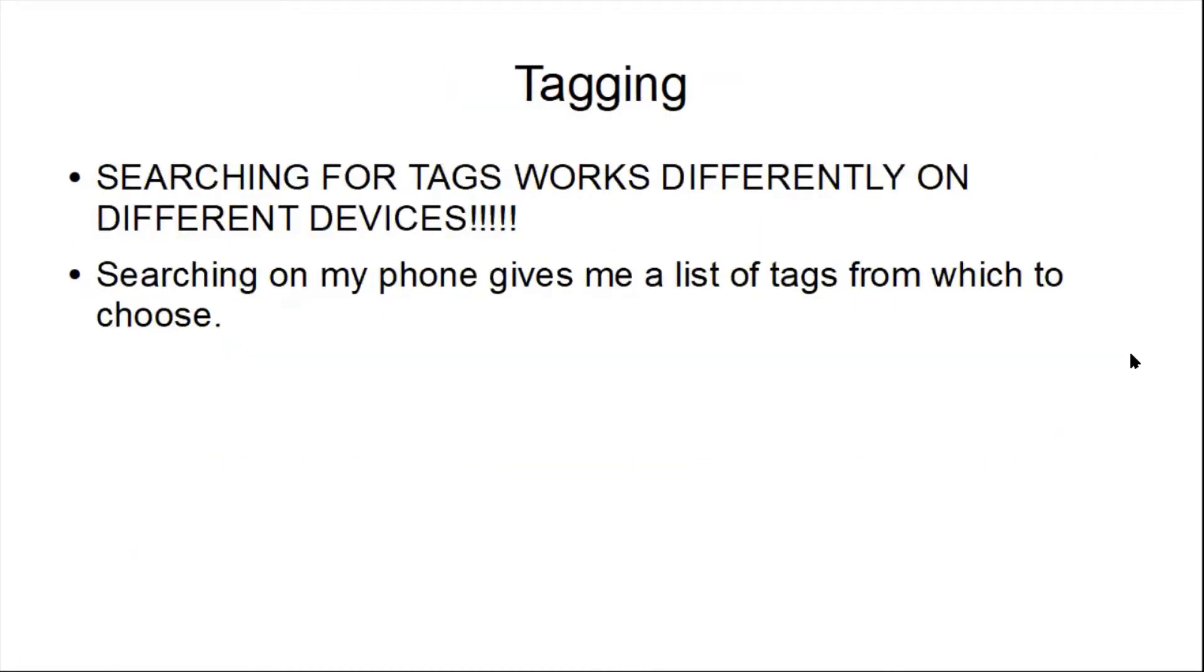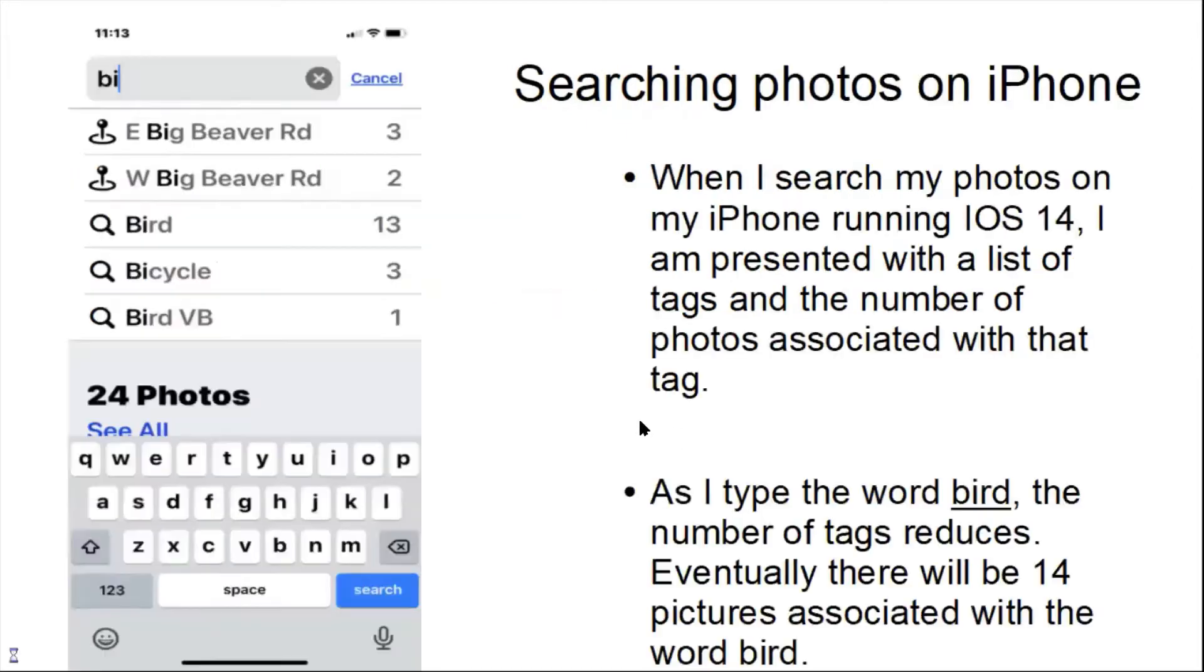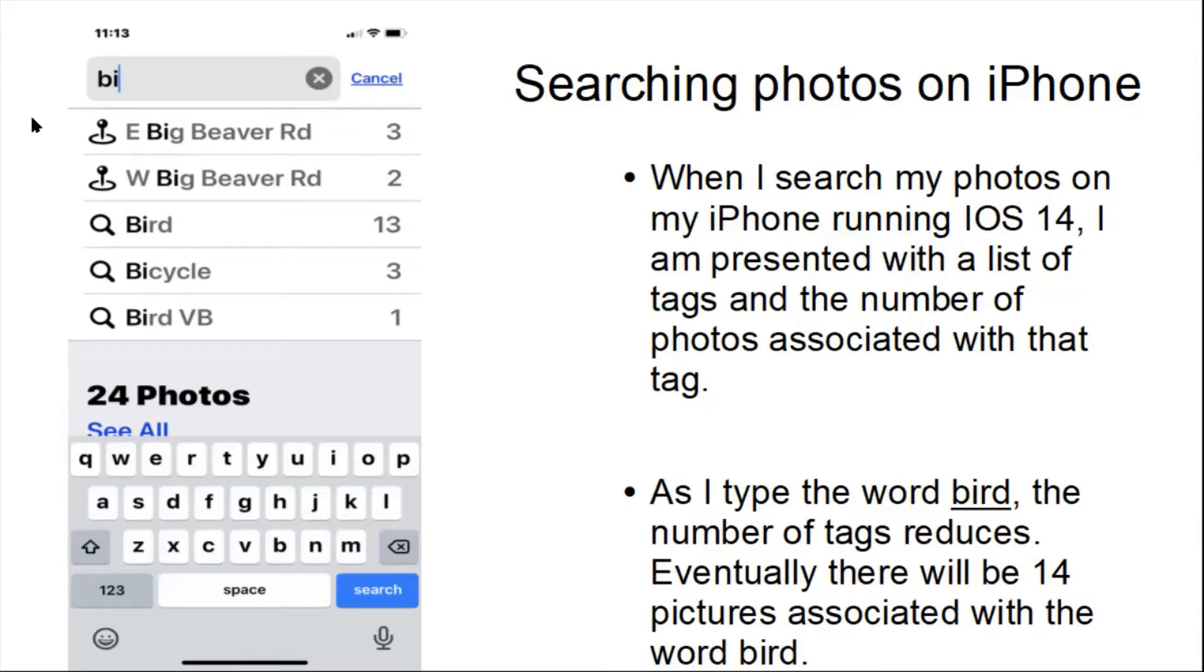Tagging: Searching for tags works differently on different devices. When I search my photos on my iPhone running iOS 14, I am presented with a list of tags and the number of photos associated with that tag.